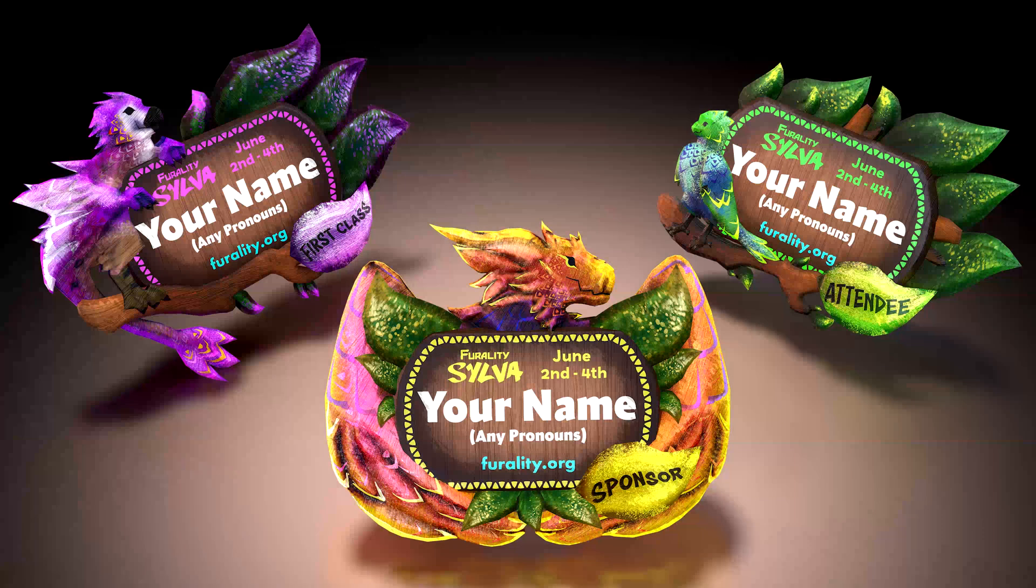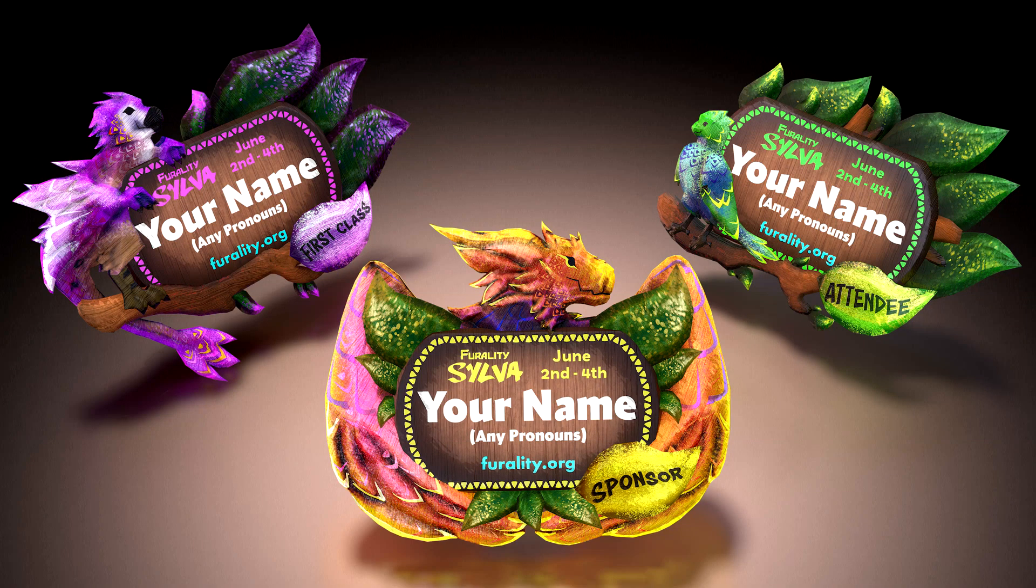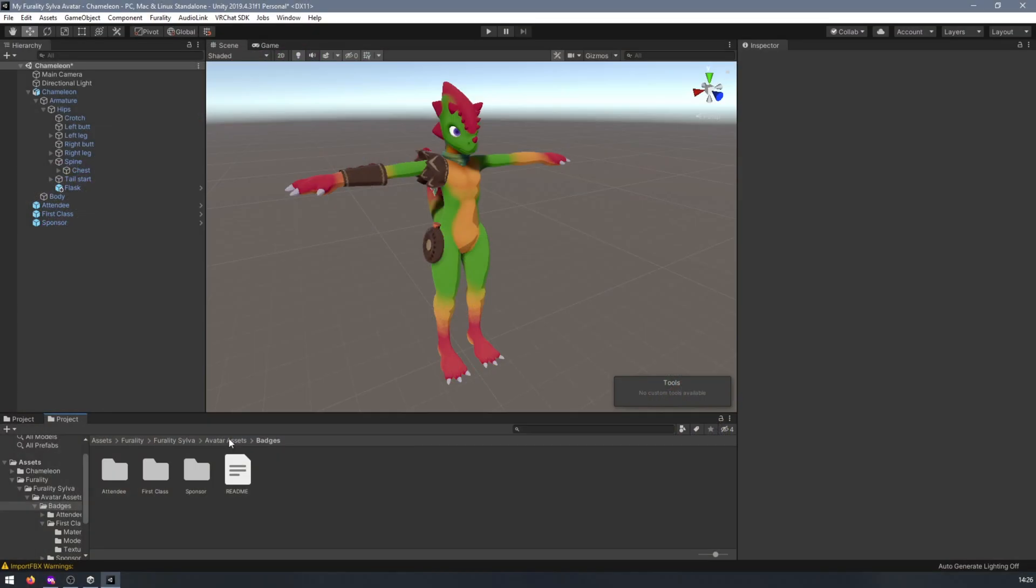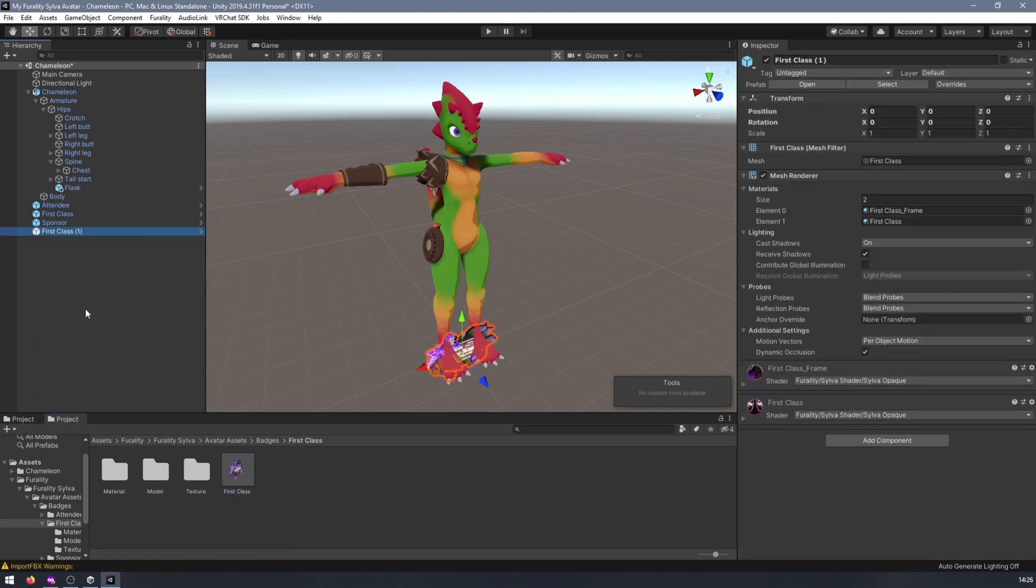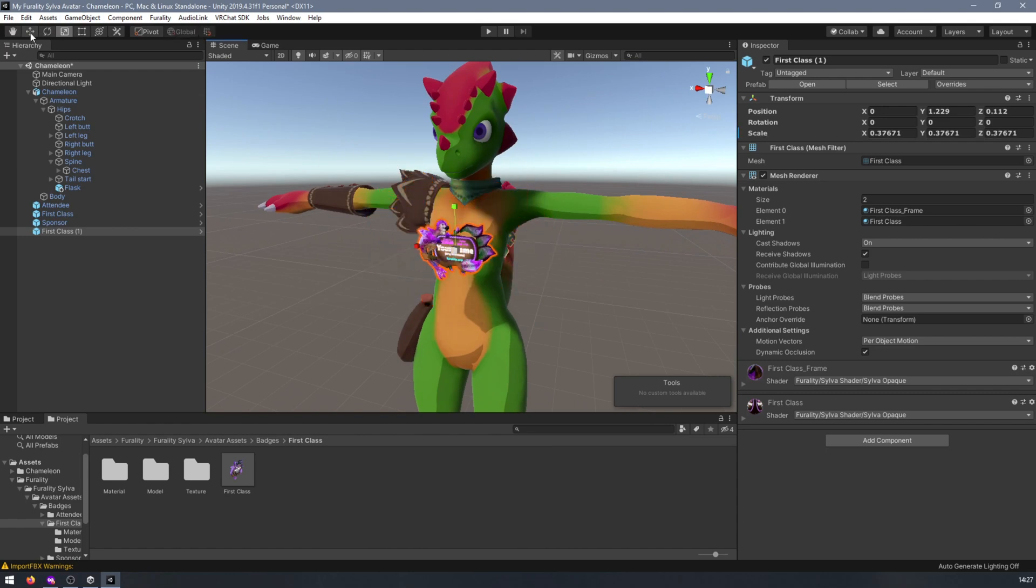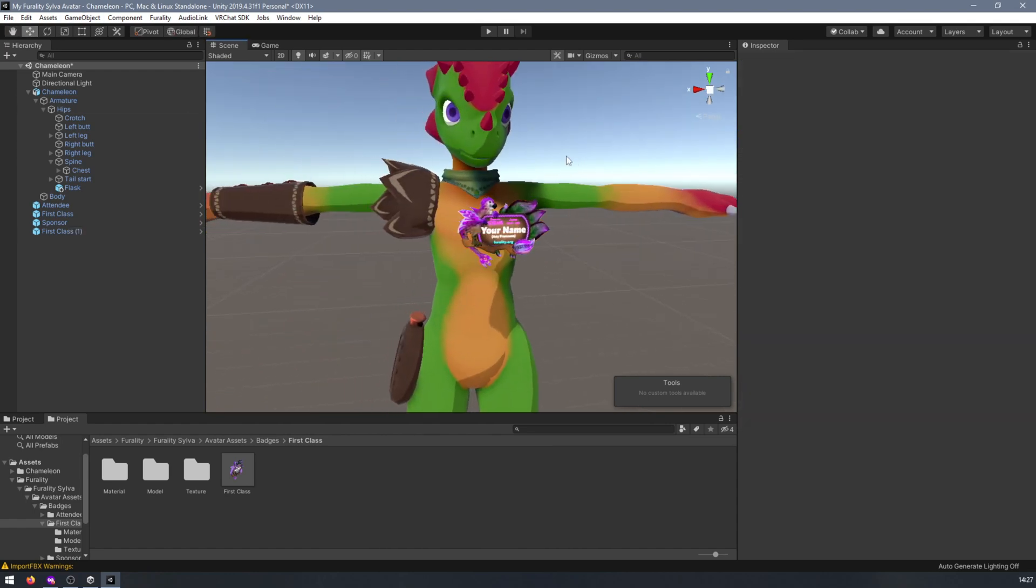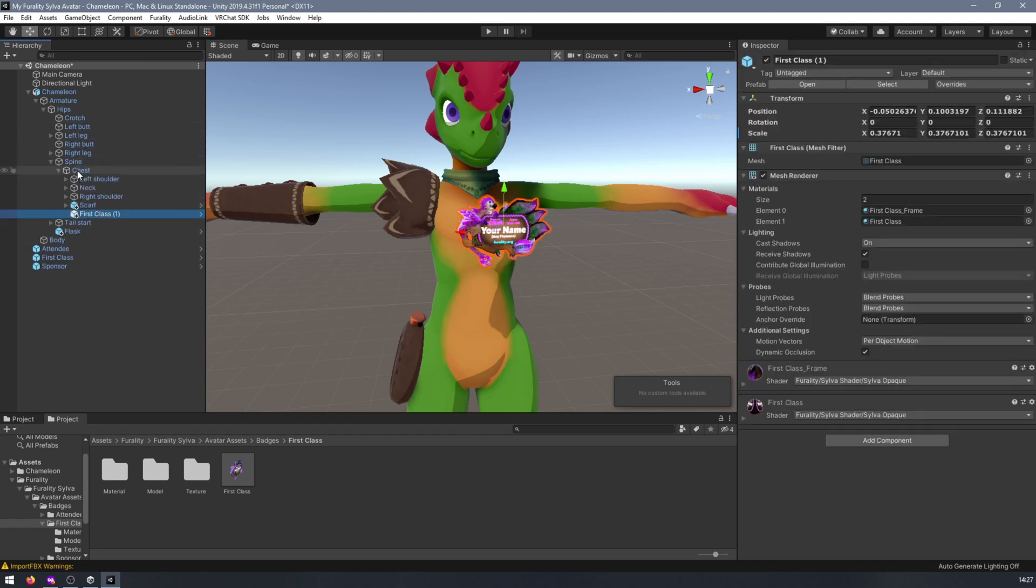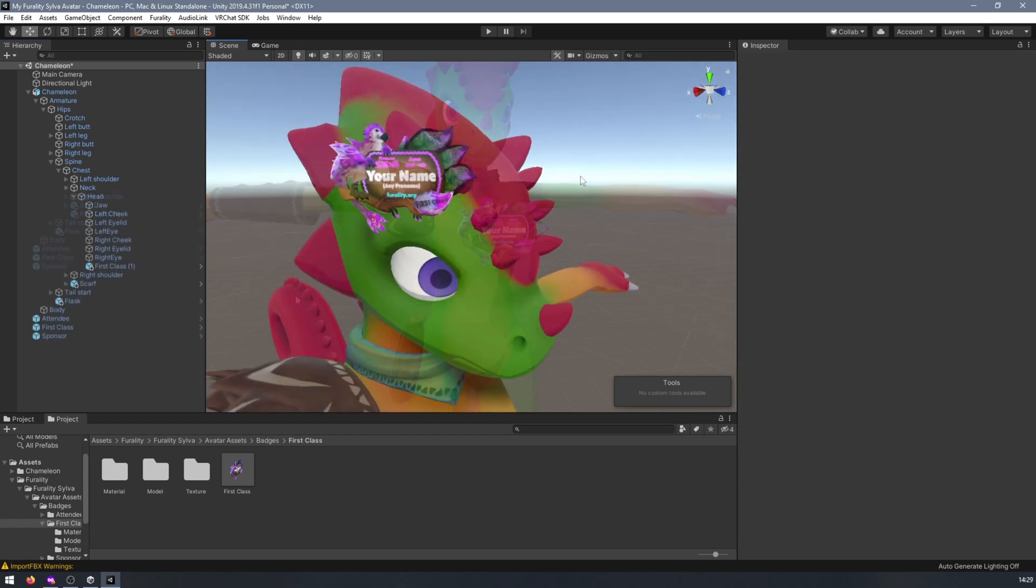For the Ferality badges, the process is the same as with the assets. Add the badge to your hierarchy from the assets folder, then rotate and adjust it as you see fit. Then attach it to a bone of your choosing to keep it in place as your avatar moves. I personally prefer attaching it to my chest bone to make it look more like a regular convention badge, but feel free to get creative with where you place your badge.